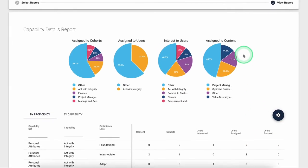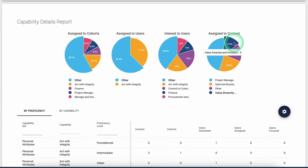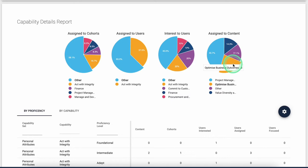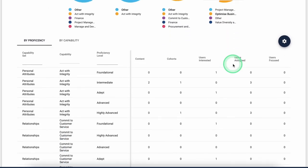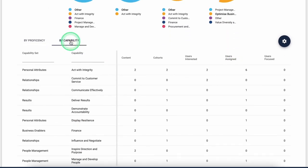And as an administrator, you will also be able to see what capabilities your learners are engaging with and where your capability gaps are.